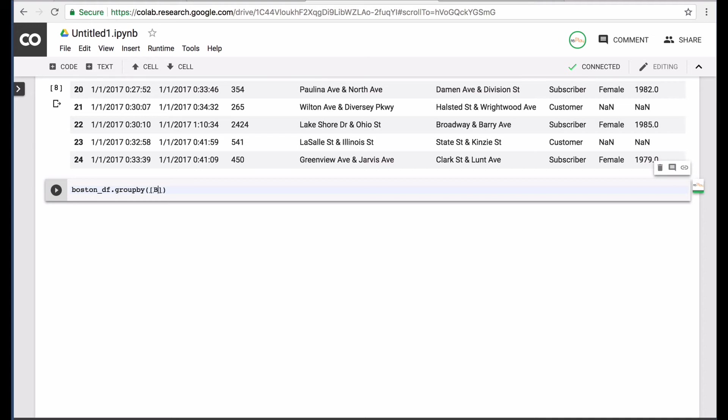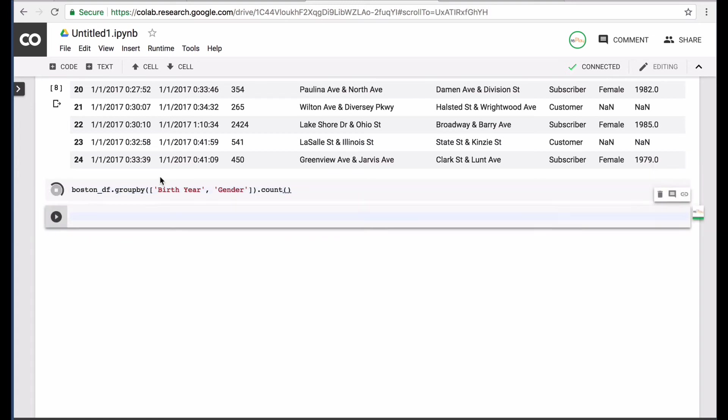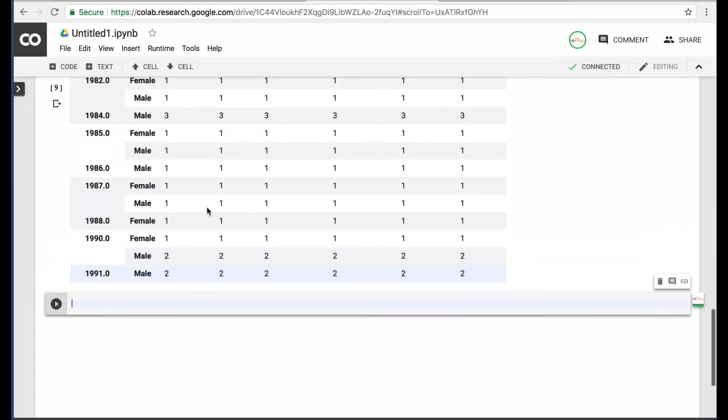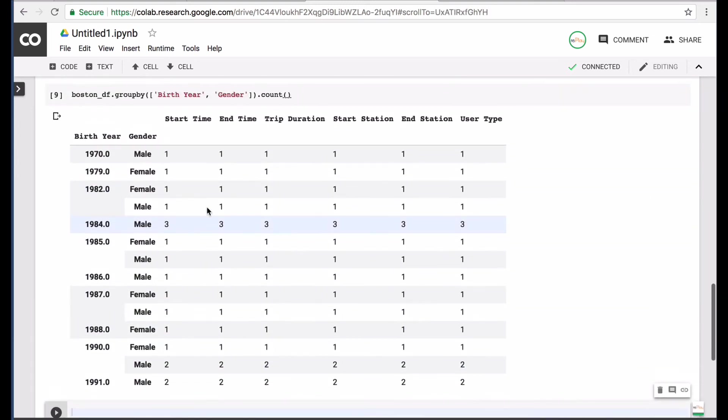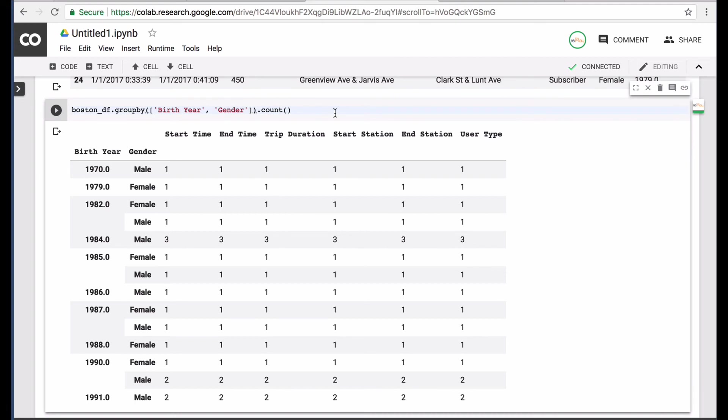Let's see, birth year and gender. And maybe do count. Maybe we just want the gender.